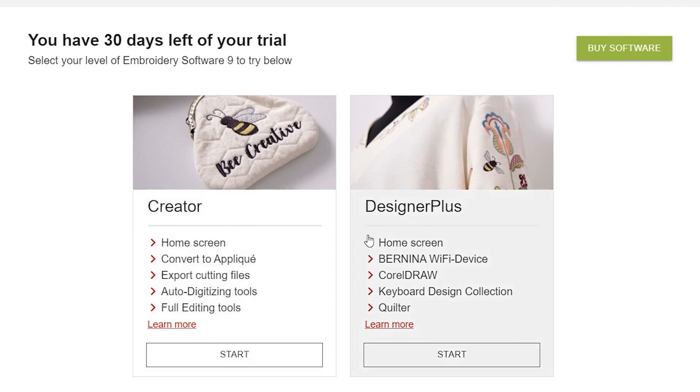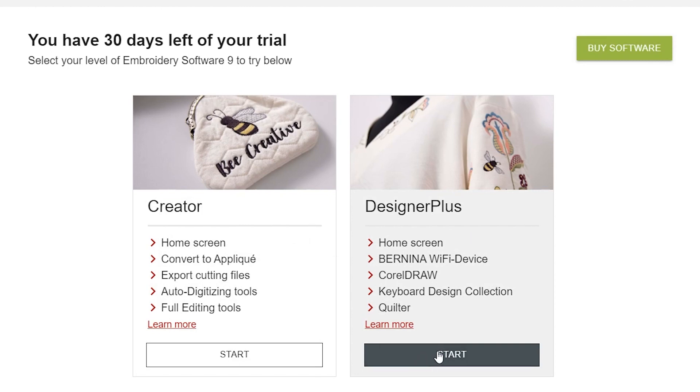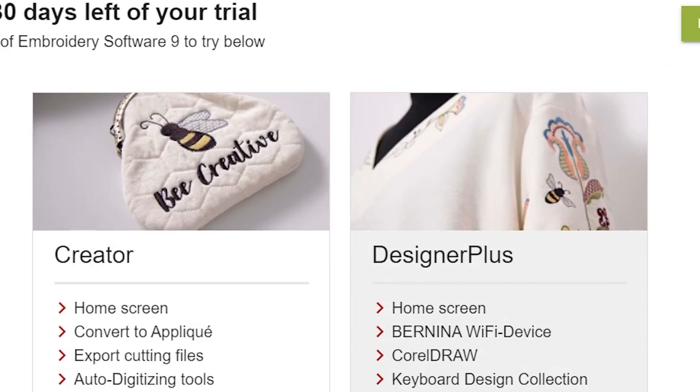All right, so once you have signed in, you will have an option where you can see the benefits of Creator, which is not quite the high end of the software, or you can dive right in to Designer Plus.